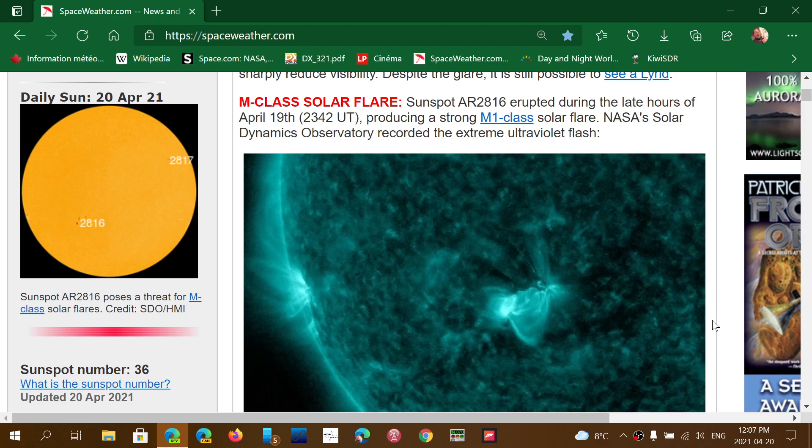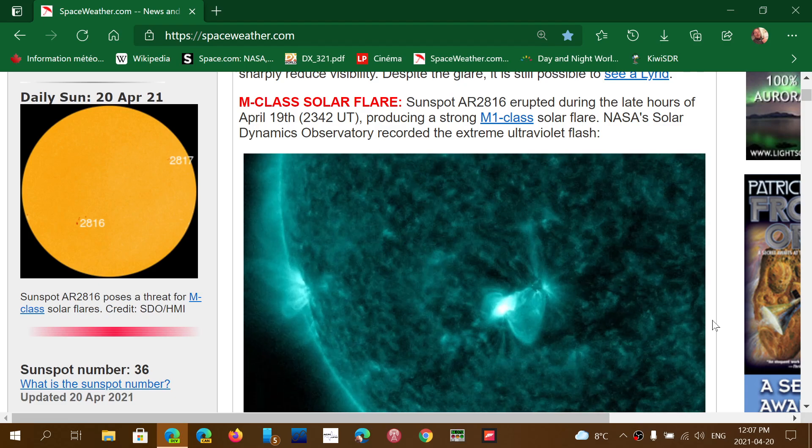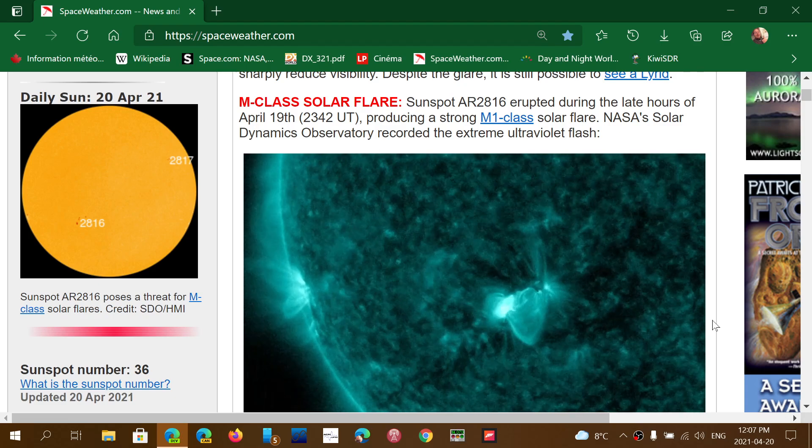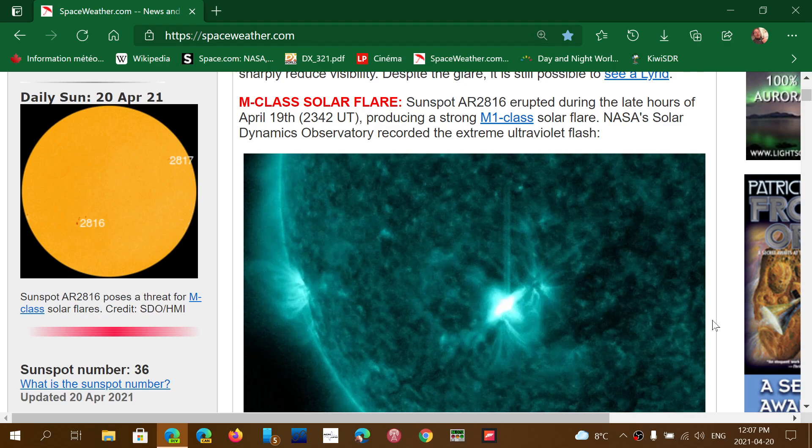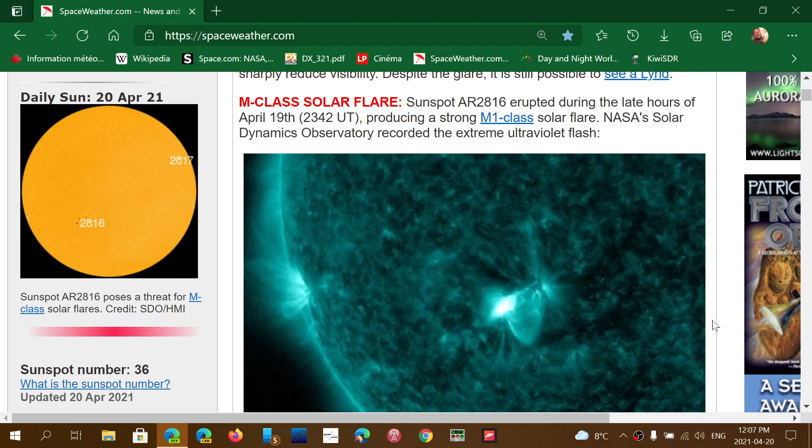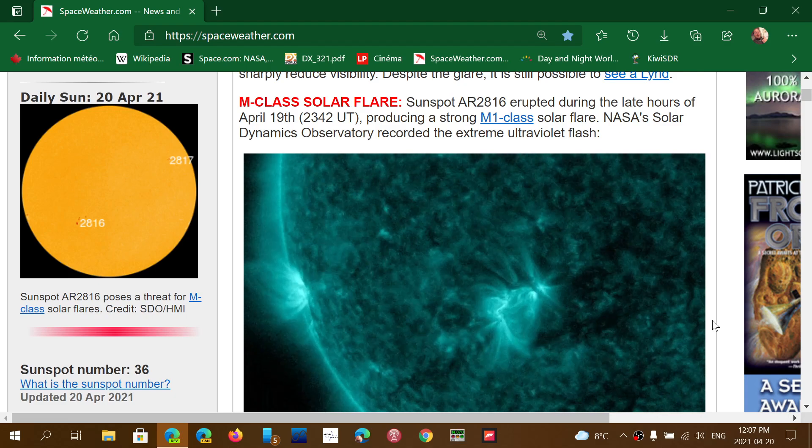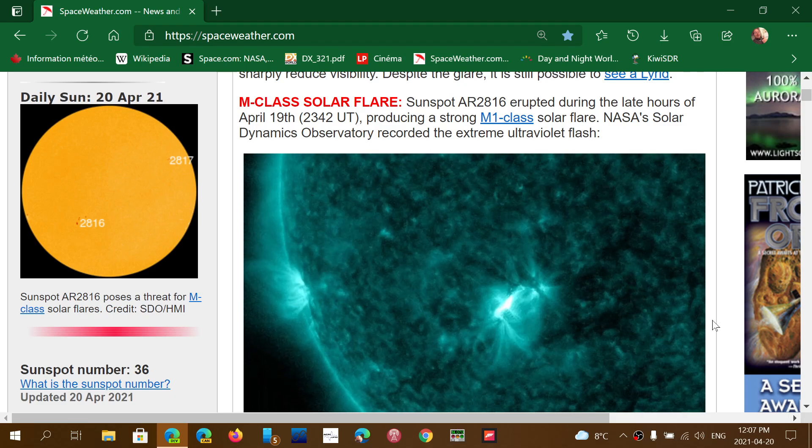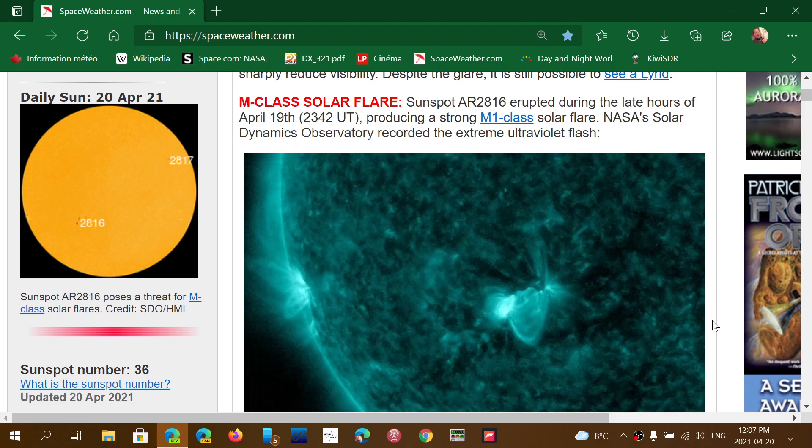They are still predicting that this solar cycle might be pretty much the same strength as cycle 24, but we never know. Maybe it's going to be a little stronger.